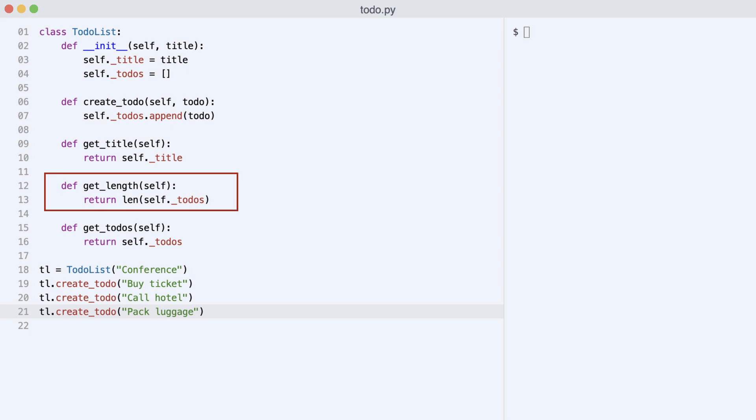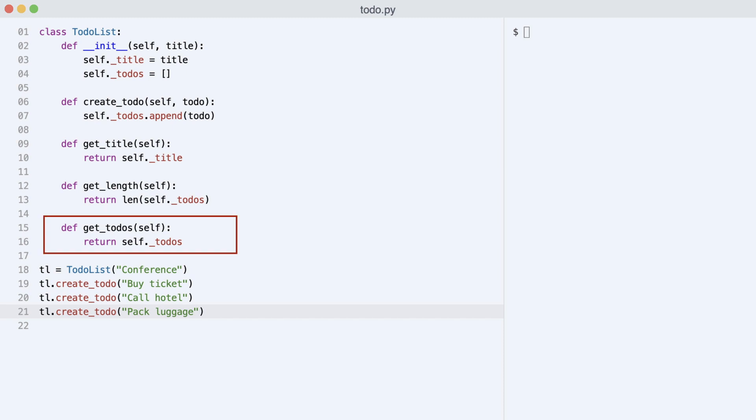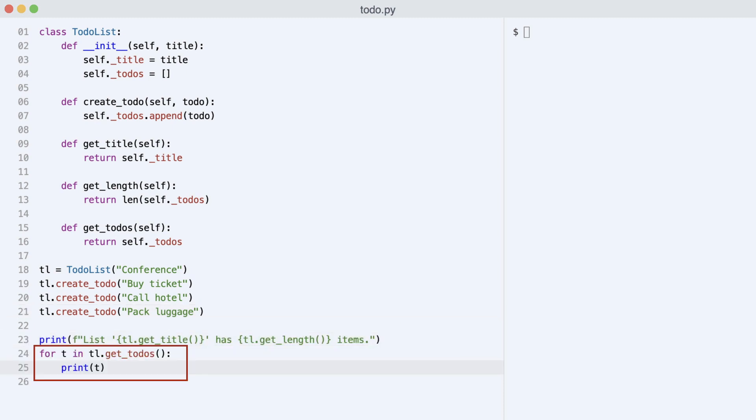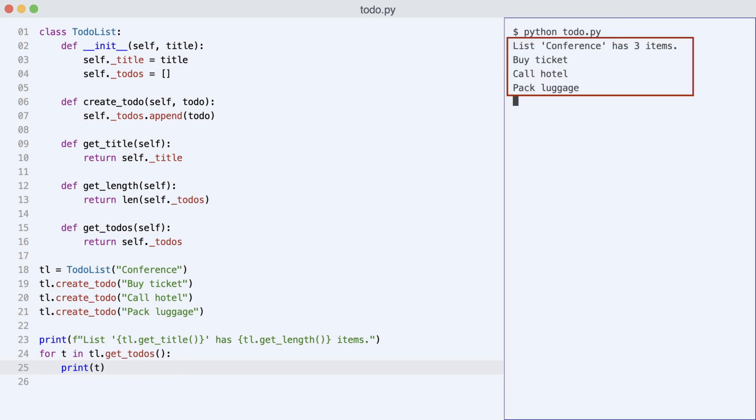Then he creates a method that returns the list length. And to iterate the todos, the list also needs to be exposed by the class. I print the header and loop through the todos. I execute the code and that works.